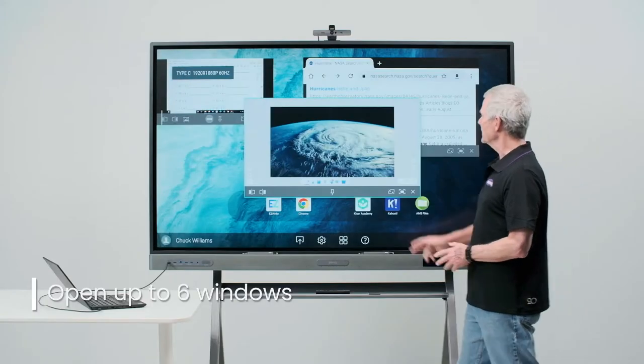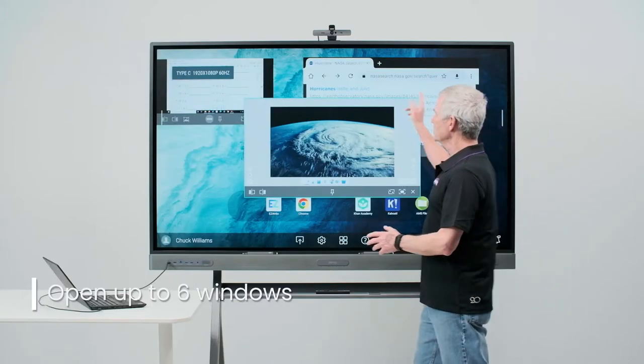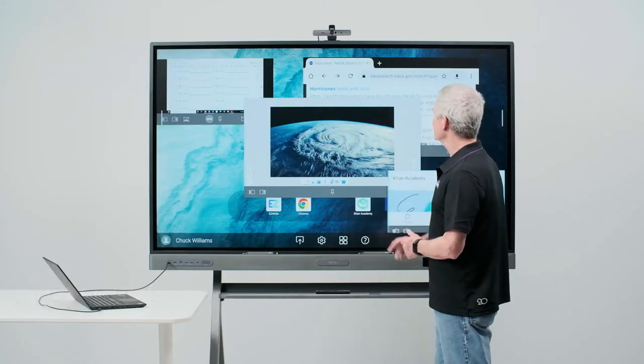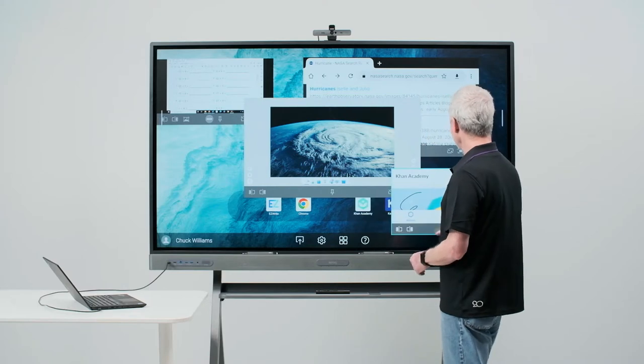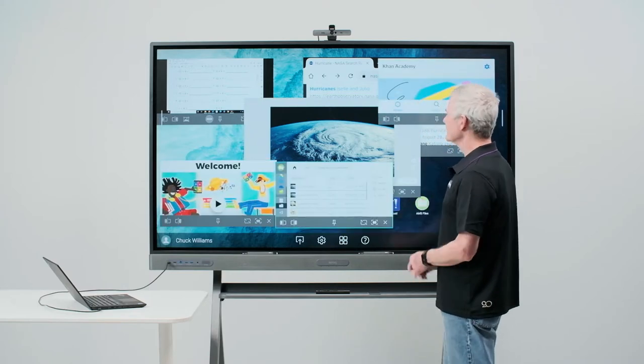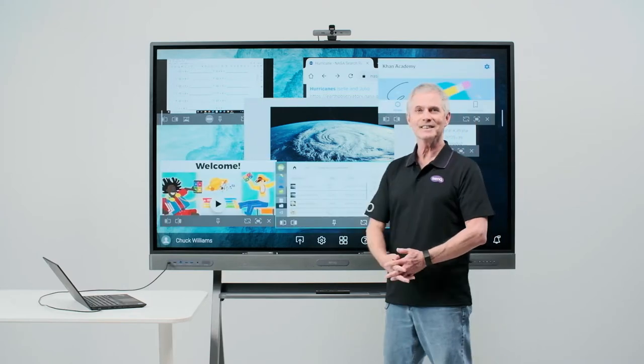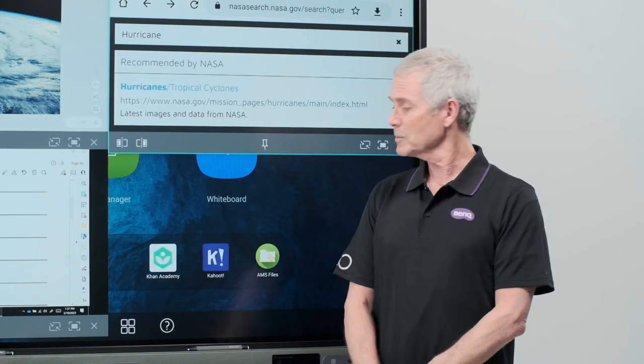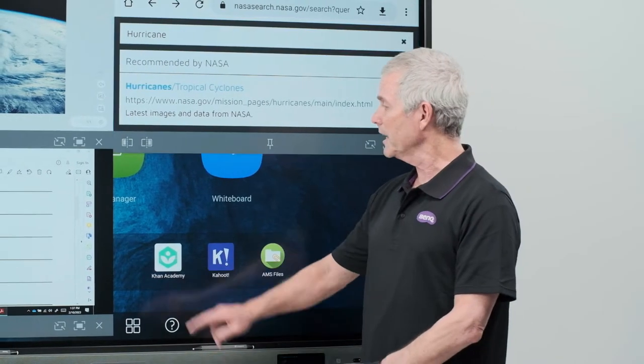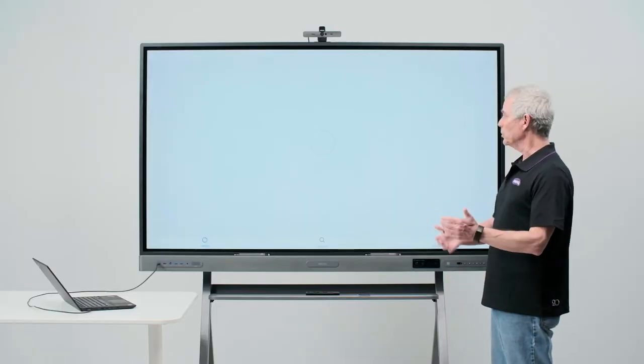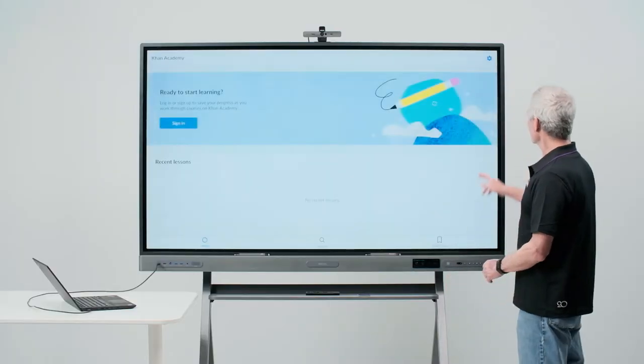One, two, three, four, five, six. To start using multi-windows, open an app. When the app opens, simply go to the sidebar and touch the multi-window screen.